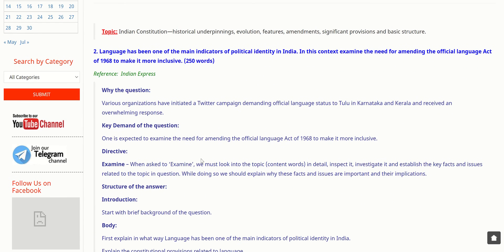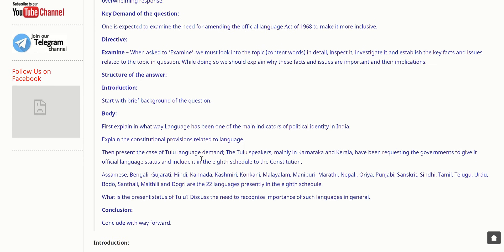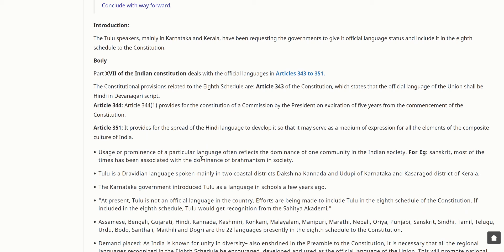In this context, examine the need for amending the Official Language Act of 1968 to make it more inclusive. Tulu speakers, mainly in Karnataka and Kerala, have been requesting the government to give it official language status and include it in the Eighth Schedule to the Constitution. Part 17 of the Indian Constitution deals with official languages in Articles 343 to 351.